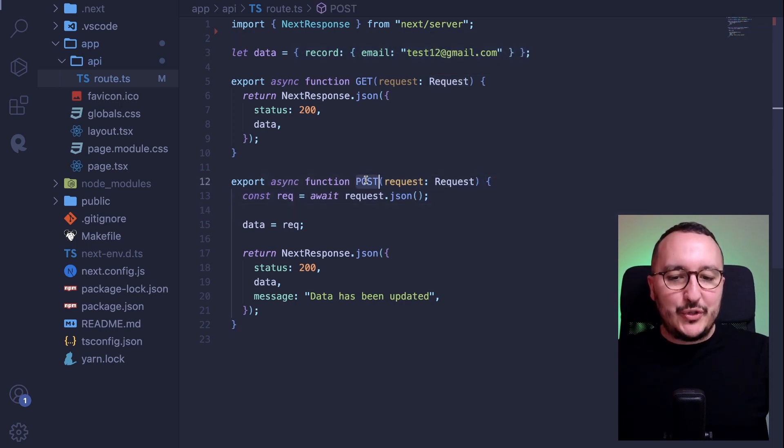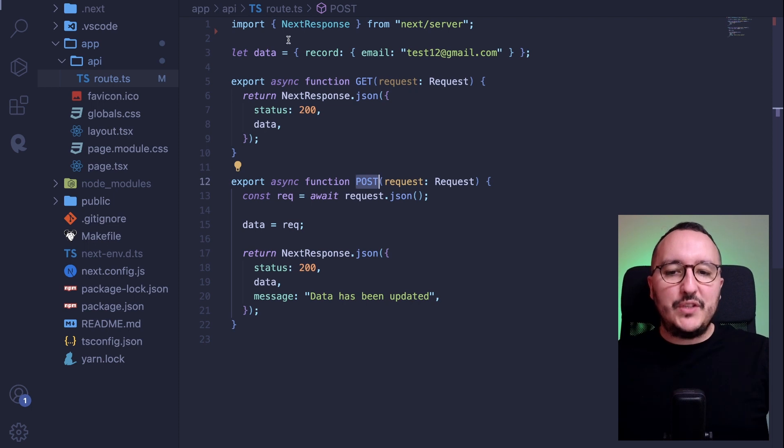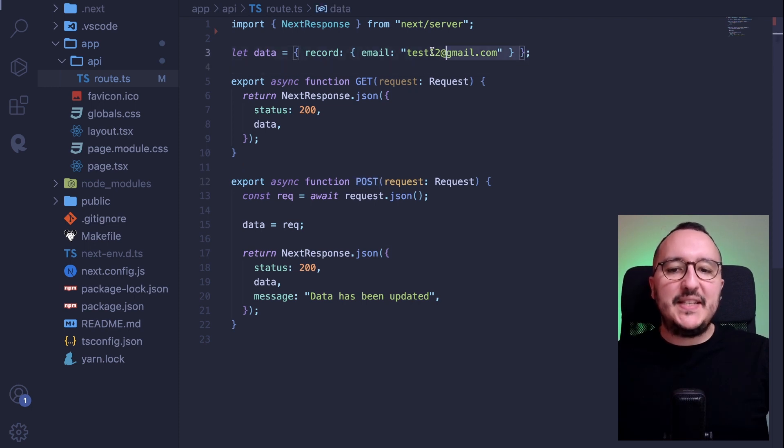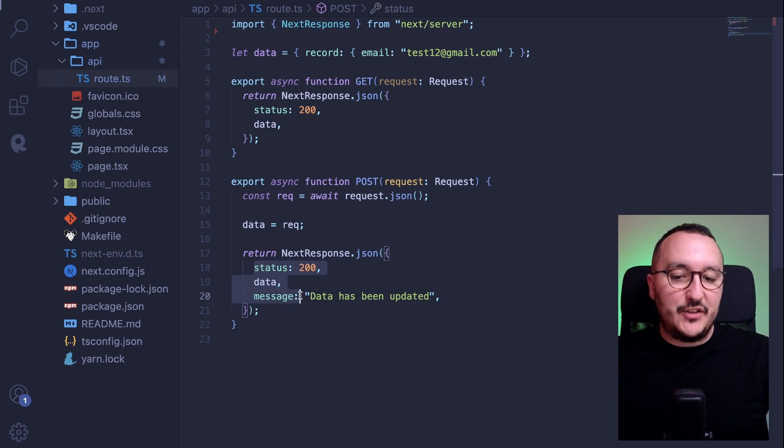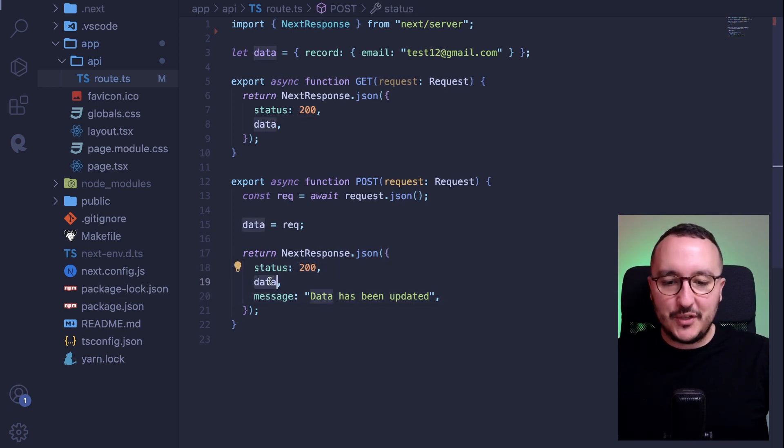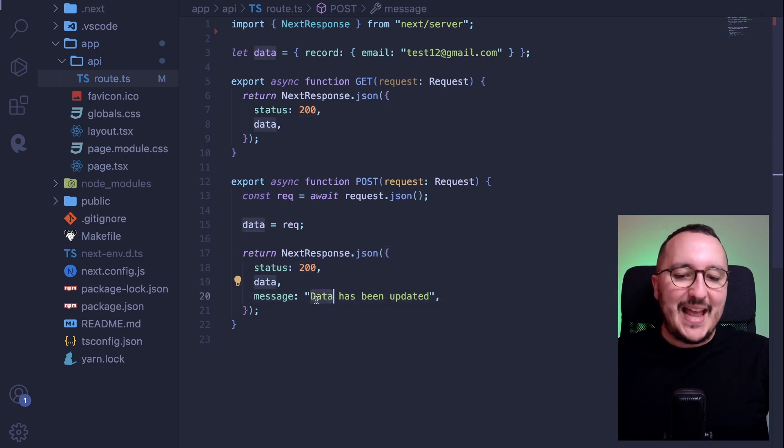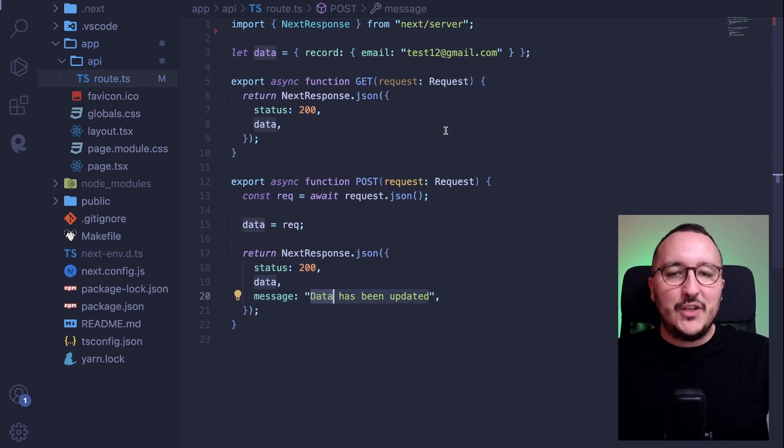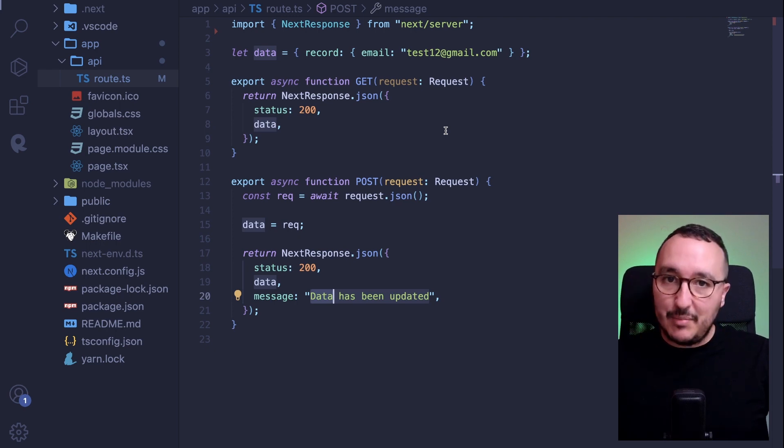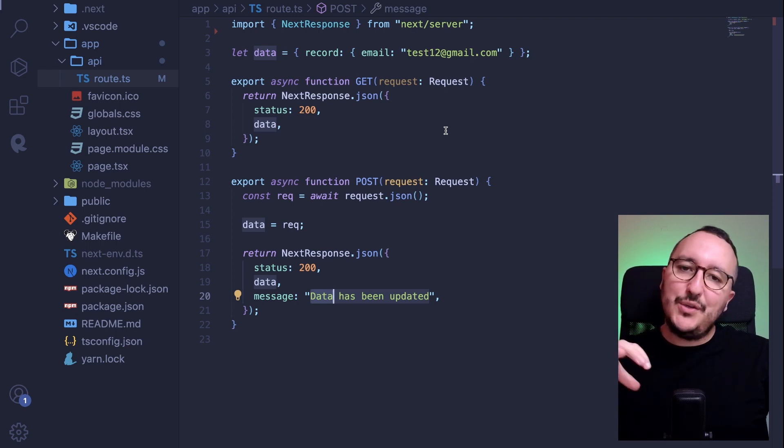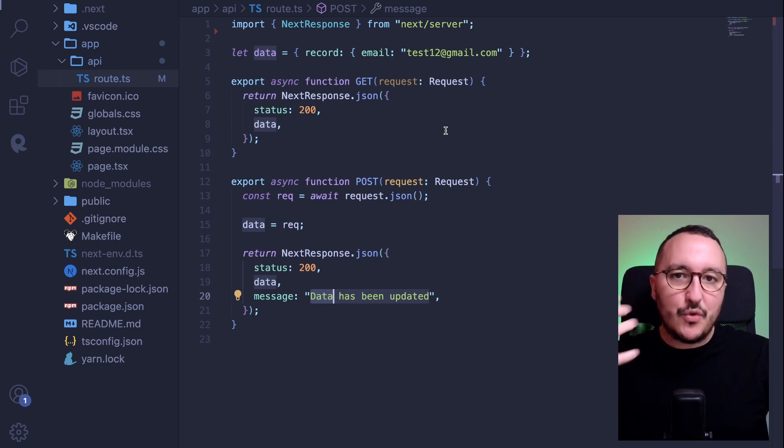Then down there, I got a POST endpoint. And when I post here, I'm updating the data up here. So what I got here as a response is a status 200 data and a message down there. So what I'm going to do, I'm going to deploy this application on Vercel, and I'm going to check if it is working.